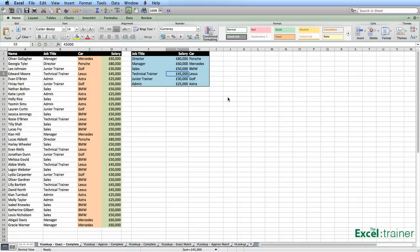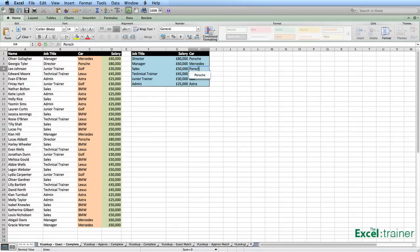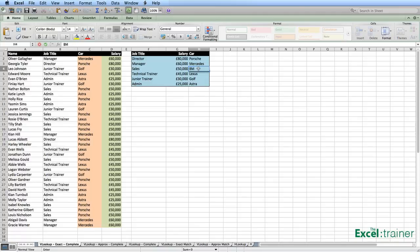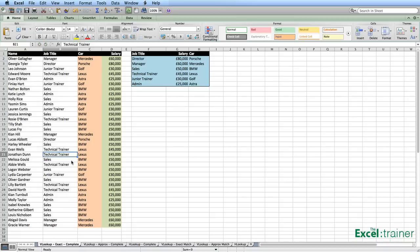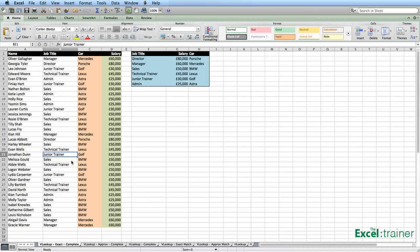If we decide that anybody who is a salesperson is going to get a Porsche, then it updates the car for all those salespeople. Let's put that back to BMW. If Jonathan moves from a junior trainer to a technical trainer, Jonathan now is earning £45,000 and drives a Lexus. Let's put that back — and it's automatically changed his car and salary back.